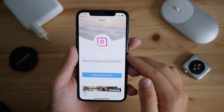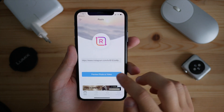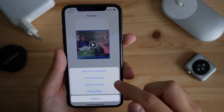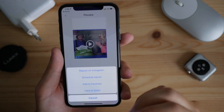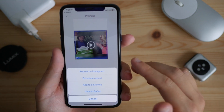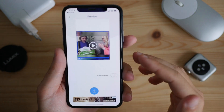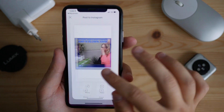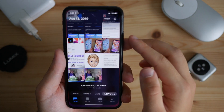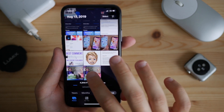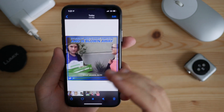As you can see, the link is automatically copied in Regrammer. Click on Preview. Here is the trick: once you tap that button, you will see no download option. You need to click on 'Repost on Instagram,' and once you've done this, it will actually save that video onto your camera roll.